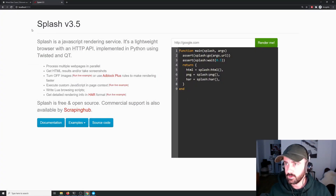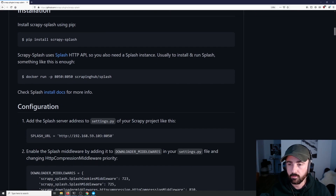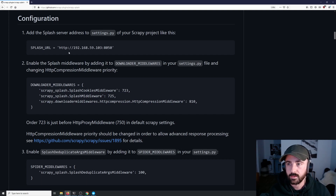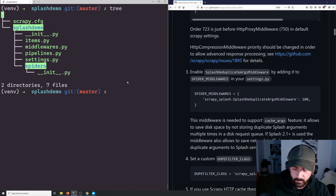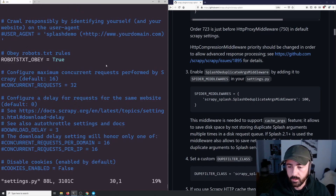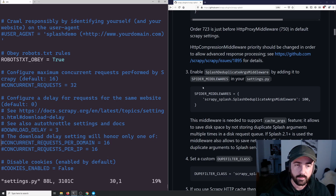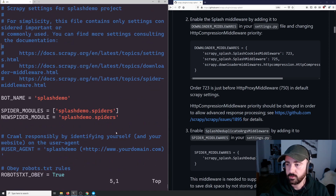If I come over to the documents I have open, we can see the pip install scrapy-splash step and Docker running. We have these configuration settings here — it says we need to add all of these to our Scrapy settings file. So I'll cd into the splash demo directory and we can see the settings.py. I'm going to use vim to add these settings in.